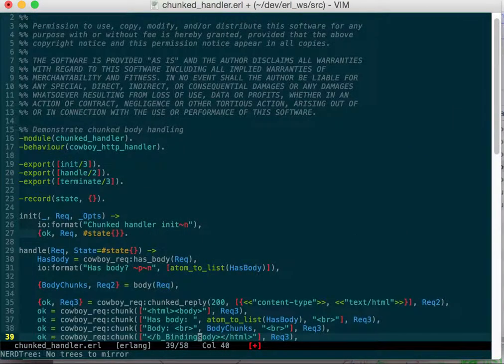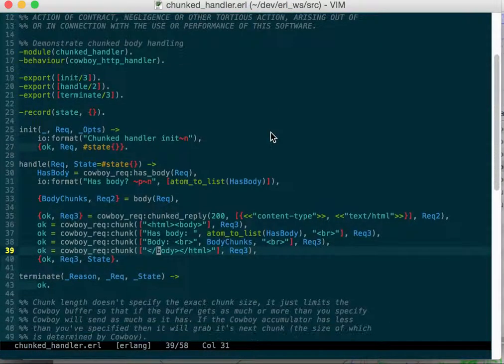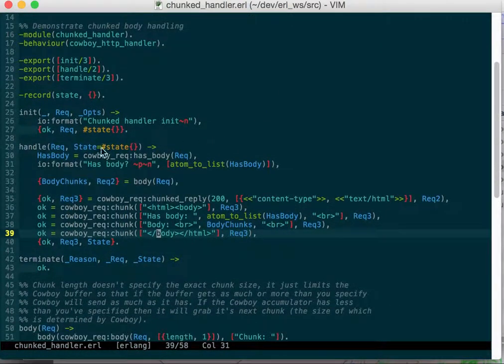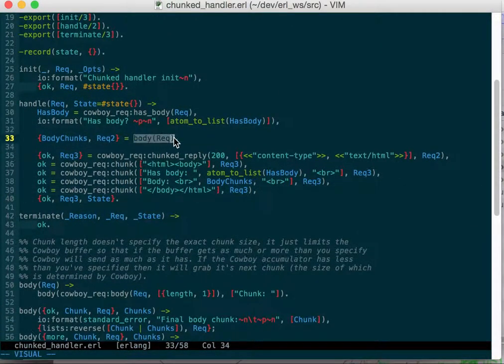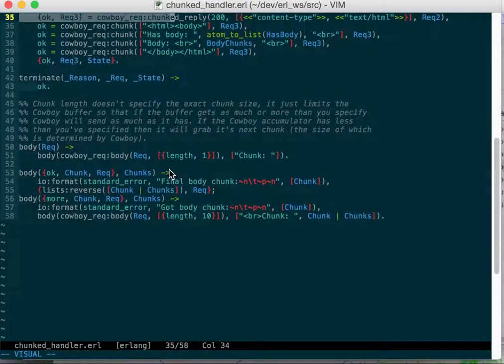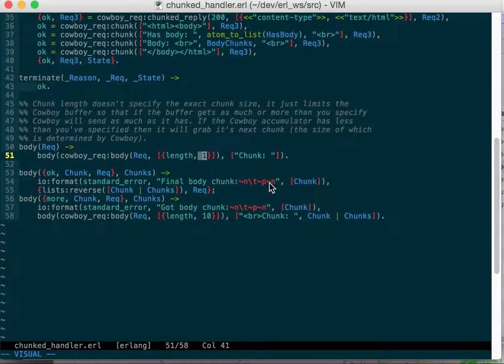You can read and write your response in chunks. Here we have handle and we read the body in chunks. We do cowboy request body and I'm telling it read length one. That doesn't really mean read one bite. What that means is read the first chunk in, and if it's longer than what I specified then break it off.